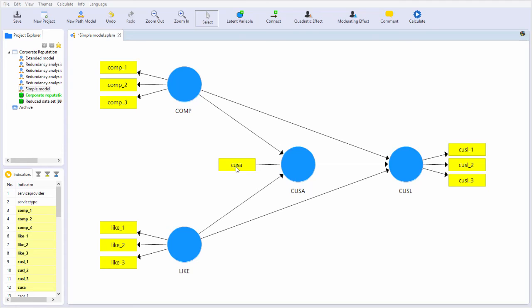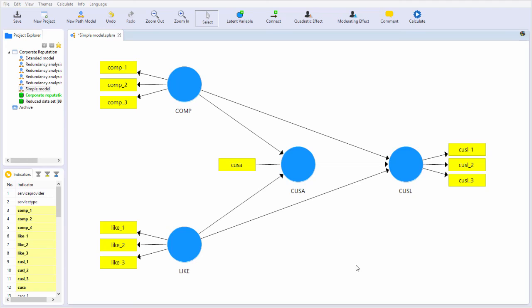Note that satisfaction, if you go into the literature about user satisfaction, you'll find that there's a strong argument for using just a single item to capture user satisfaction. So now we have fully specified this simple PLS-SEM model.